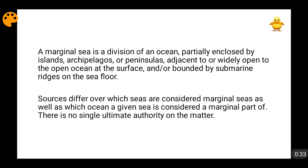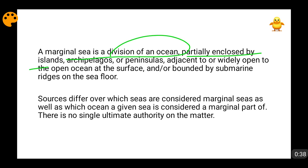The definition is something like this: a marginal sea is a division of an ocean, partially enclosed by islands, archipelagos, or peninsulas, adjacent to or widely open to the open ocean at the surface, and/or bounded by submarine ridges on the seafloor.